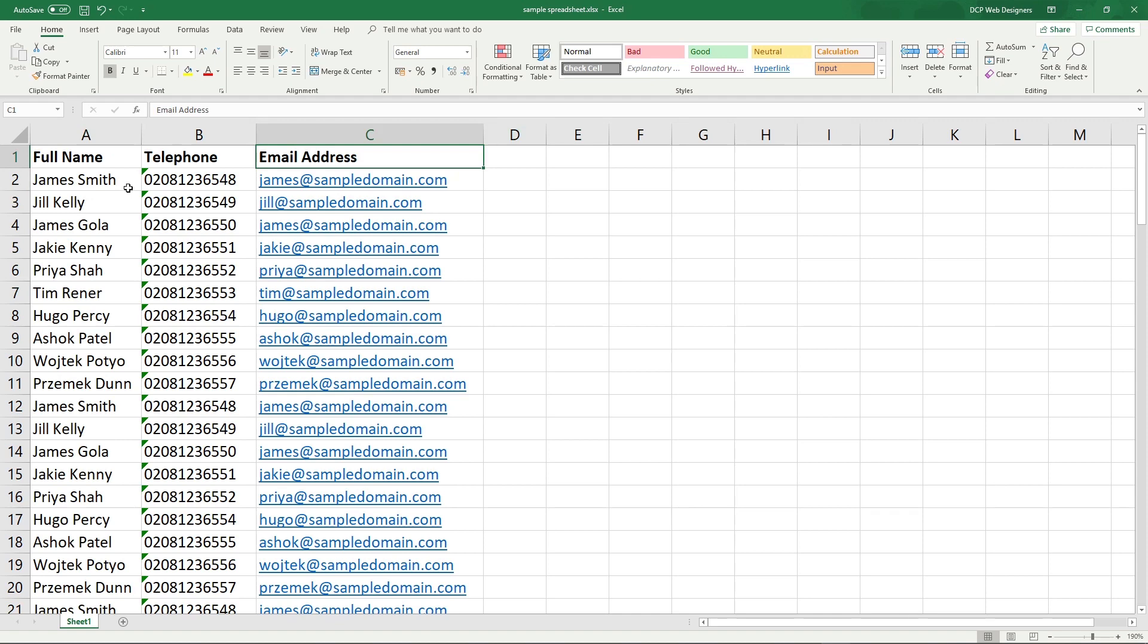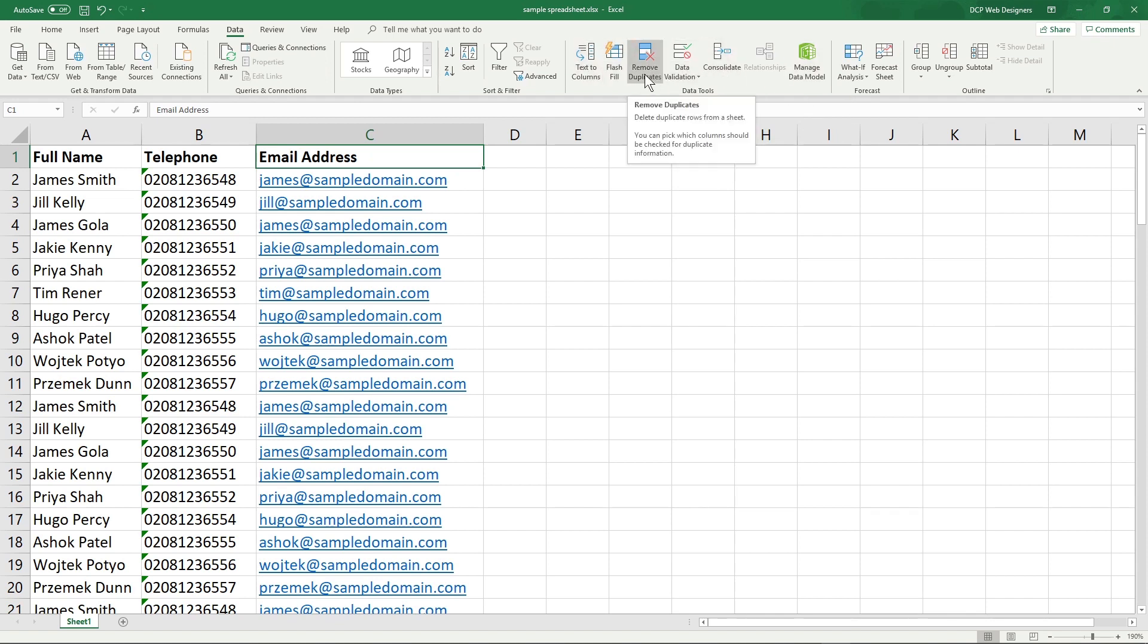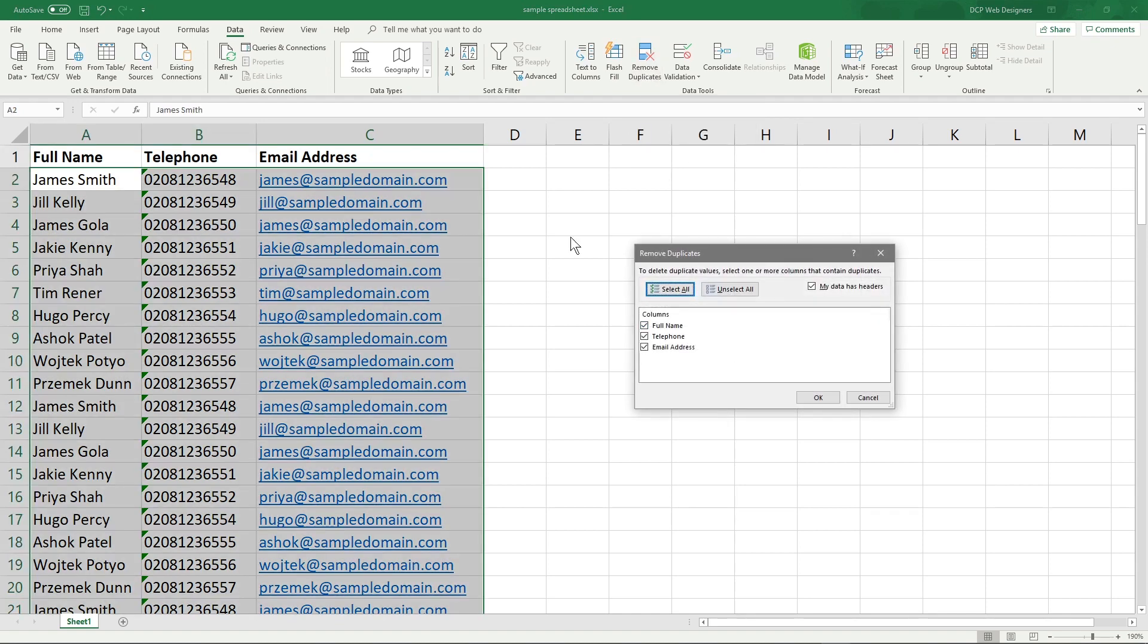Let's try this out. I'm going to click on Email Address here at the top, then we'll go to Data, and then we'll go to Remove Duplicates.